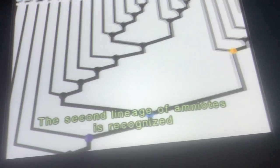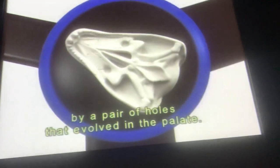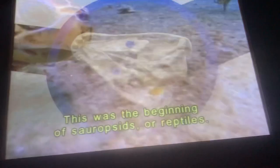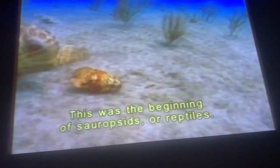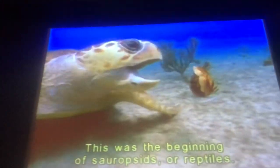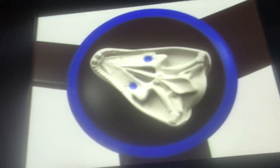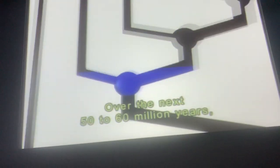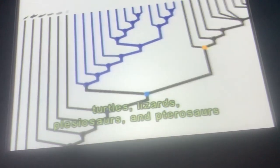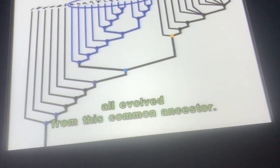The second lineage of amniotes is recognized by a pair of holes that evolved in the skull. This was the beginning of the sauropsids, or reptiles. Over the next 50 to 60 million years, turtles, lizards, plesiosaurs, and pterosaurs all evolved from this common ancestor.